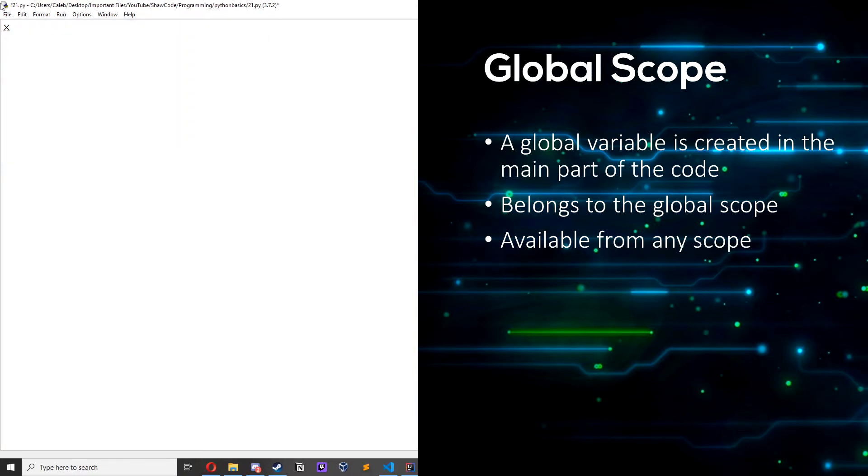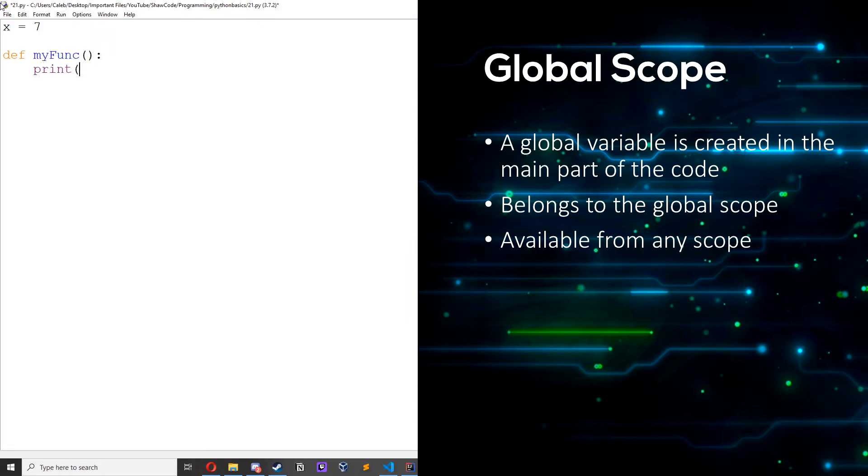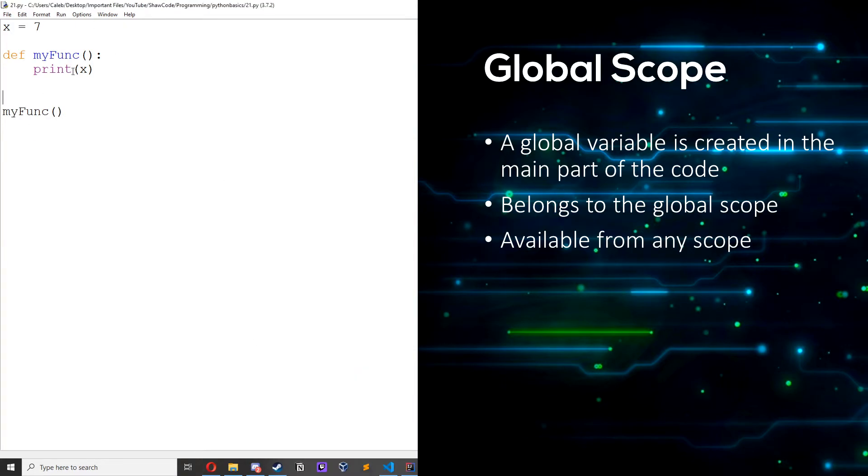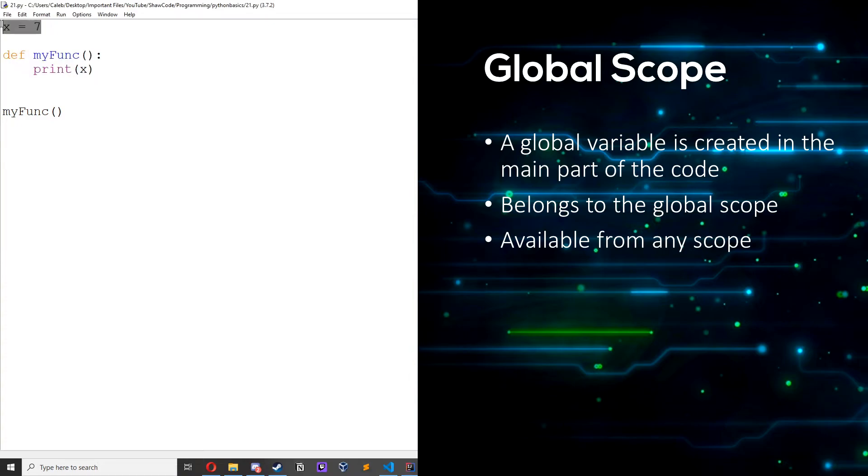So if we just do x equals 7, define my func, print x, my func, we get 7. Because this function can access the global variable.